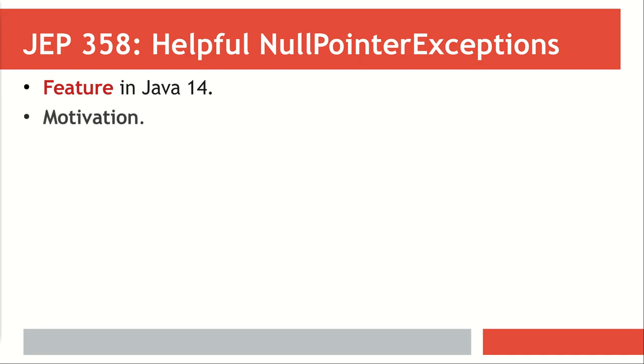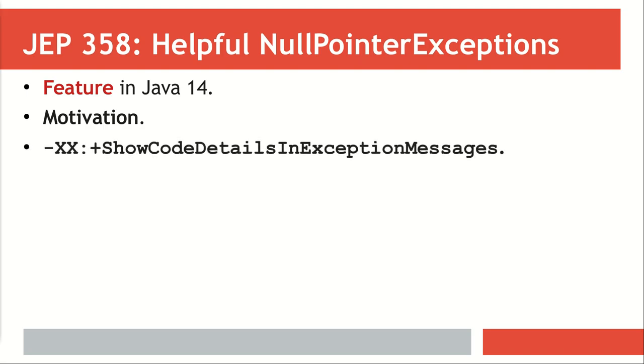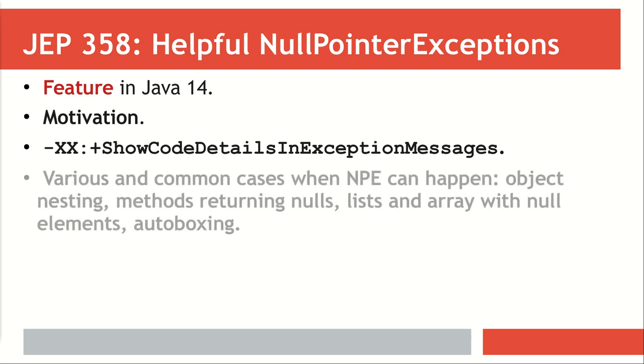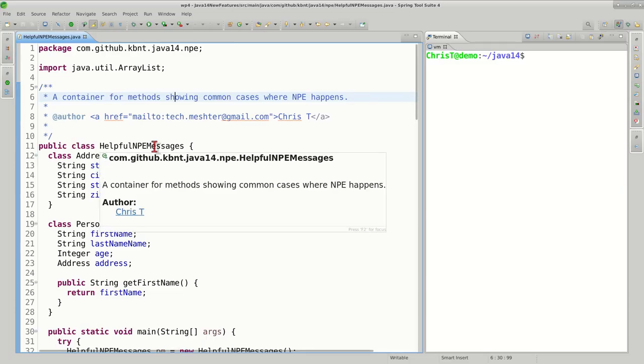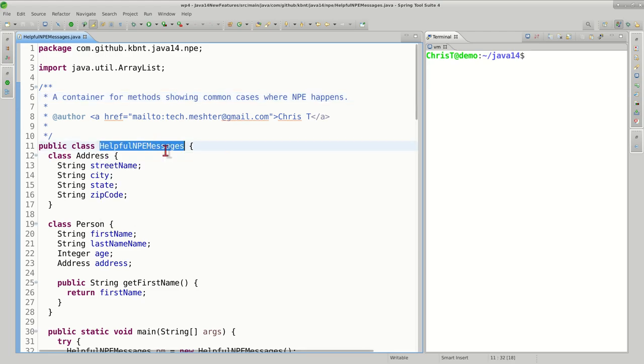We'll discuss the motivation, as pretty much in any other video. We'll look at a particular JVM parameter that has been introduced and we should leverage in order to take advantage of this feature, and then we're going to play a little bit with some null pointer exception examples. Pretty sure the majority of you are familiar already with a lot of the situations that will be presented here. The source code for these examples is hosted in class HelpfulNPMessages under package com.github.kbnt.java14.np.